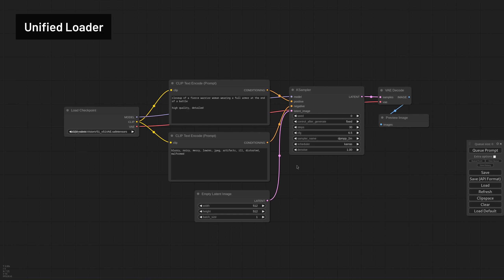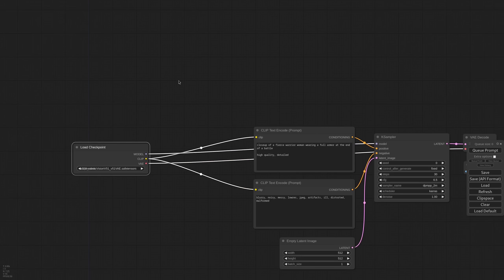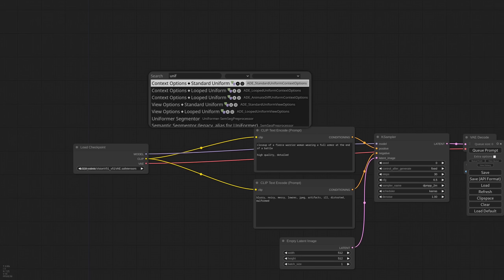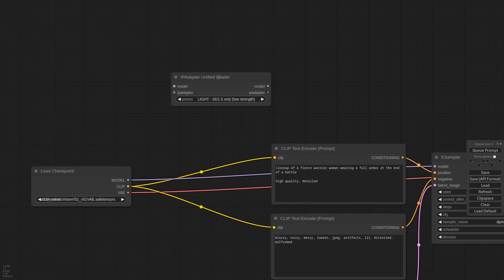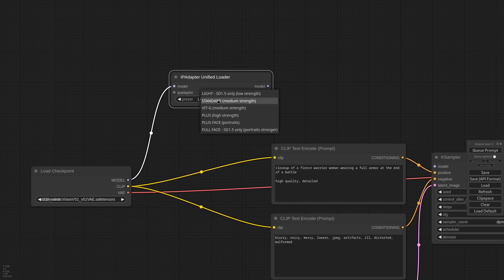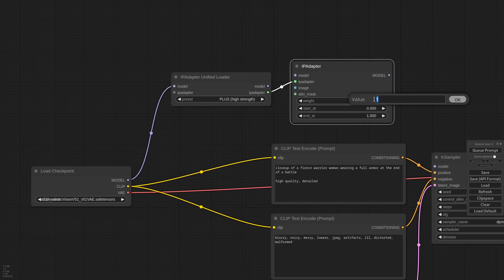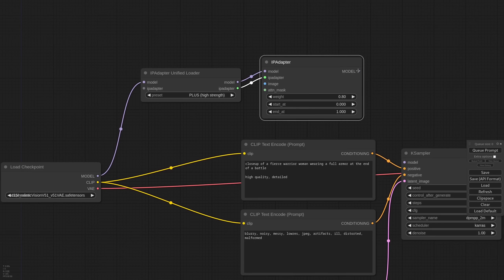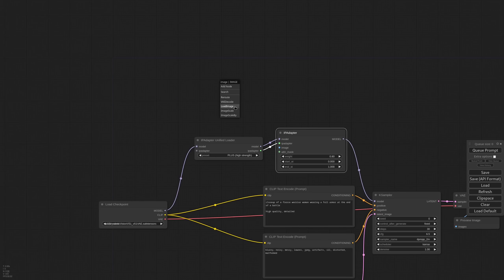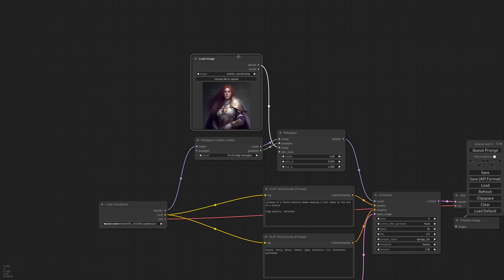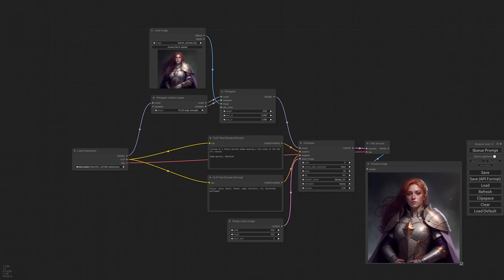Now the good news. I know how painful it is to select all models needed by IP Adapter, so I made a unified loader that takes care of everything. It needs to know what checkpoint you are using, so I'm connecting it to the model pipeline, and all you need to do is select the kind of IP Adapter that you want. For this demo I'm using PLUS. Now I can connect to the main IP Adapter node, lower the weight a little, connect the model, and then the K-Sampler. Finally we get to choose a reference image, and we can generate. I don't think it can get any easier than that.